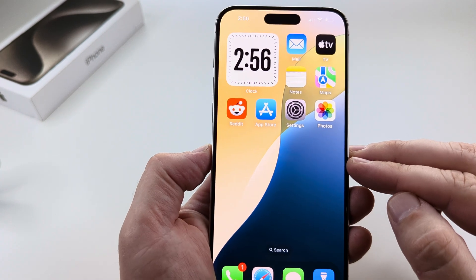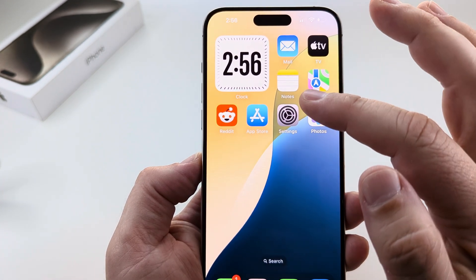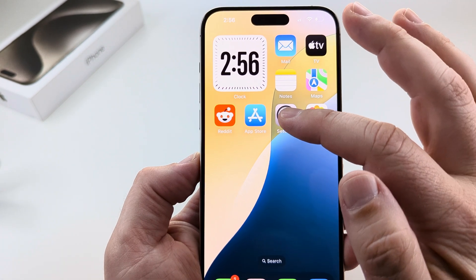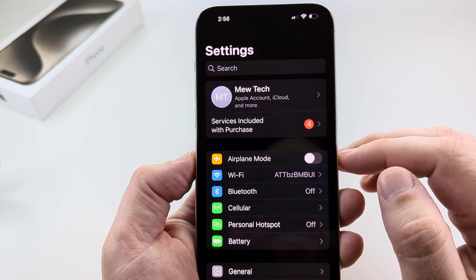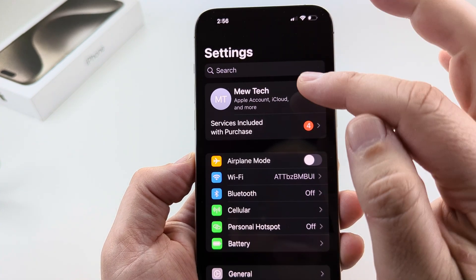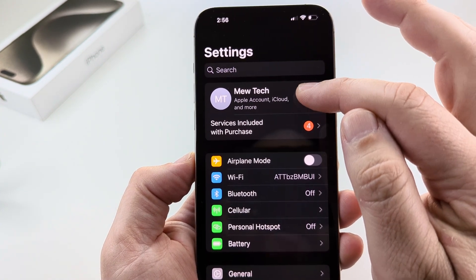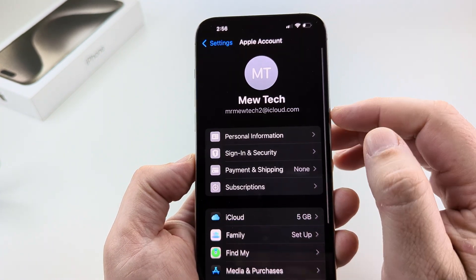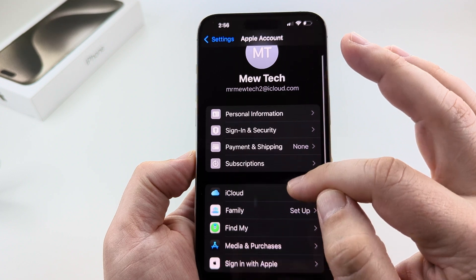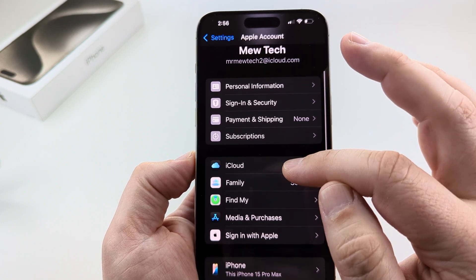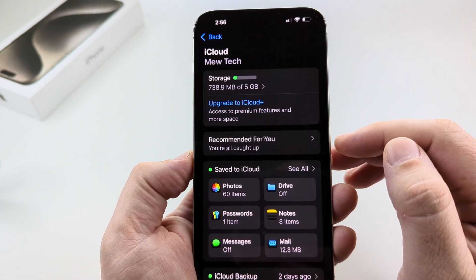The first thing we want to do is open Settings, and once we open Settings we're going to tap on our Apple ID at the top. Once we select that, on the next screen we're going to go down to iCloud and go ahead and select iCloud.